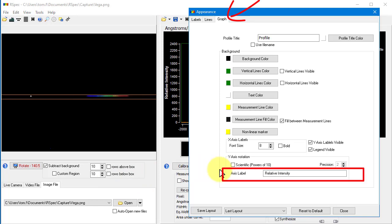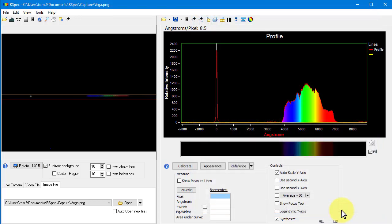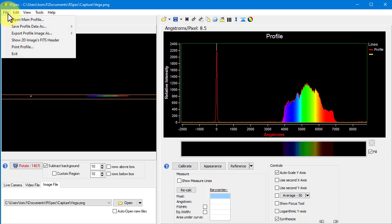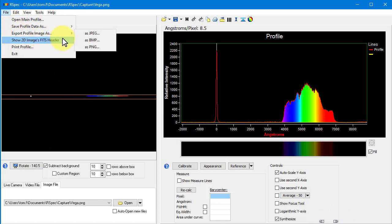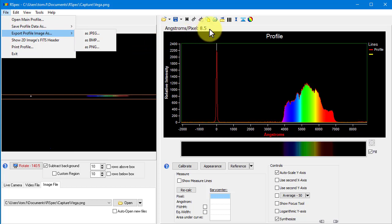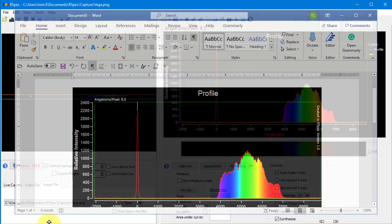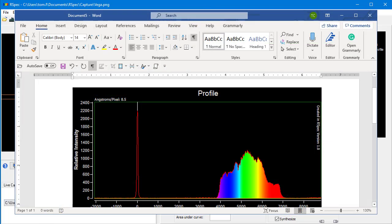Now, as you know, there are two ways to save an image of the profile region. You can use the file menu to export to an image file, or you can click on this toolbar button to copy the image to the clipboard. I'll do that. And now let's look at the image when I paste it from the clipboard into Microsoft Word. Starting in this release, if an image is calibrated, RSpec by default displays the angstroms per pixel value here.